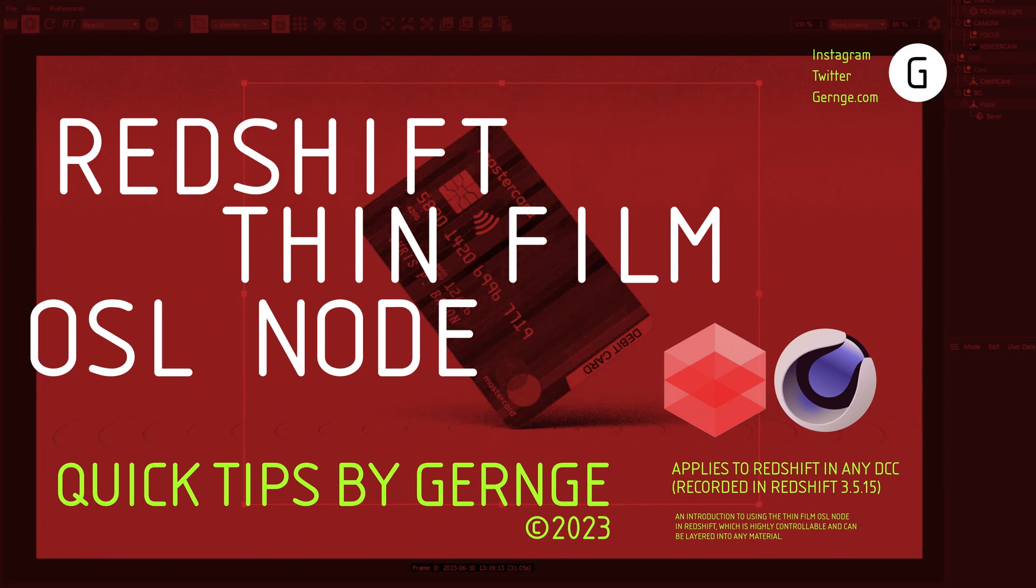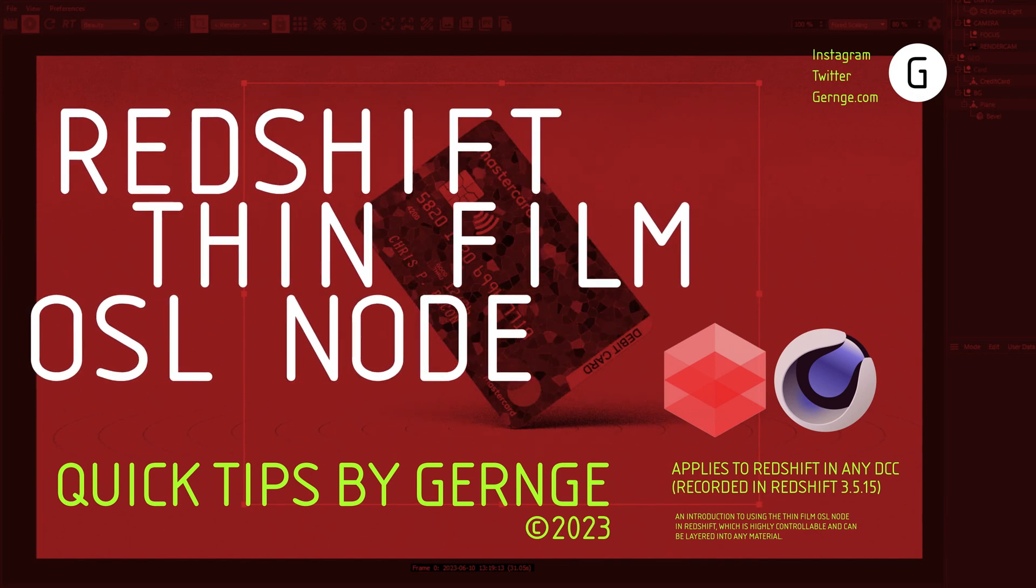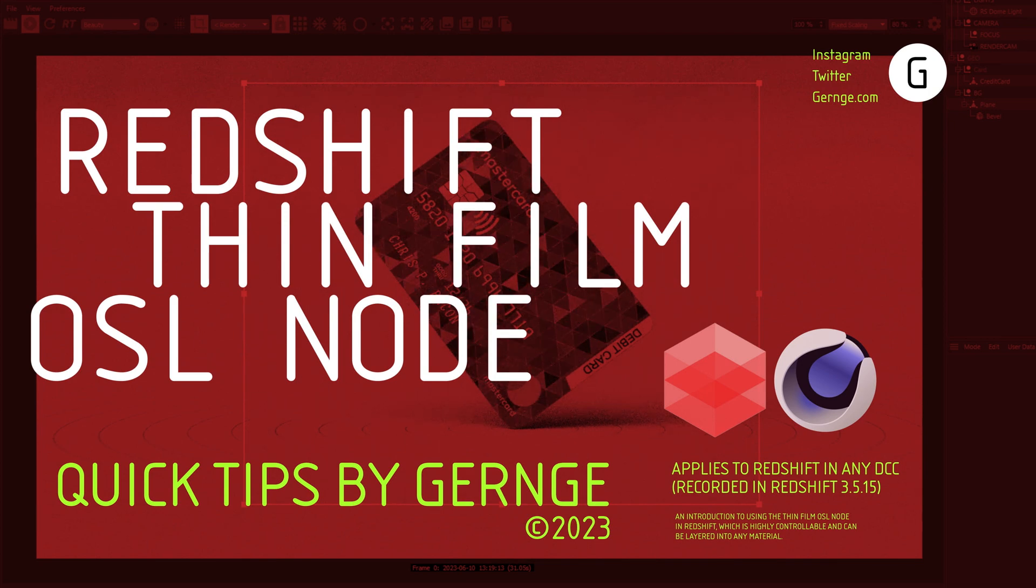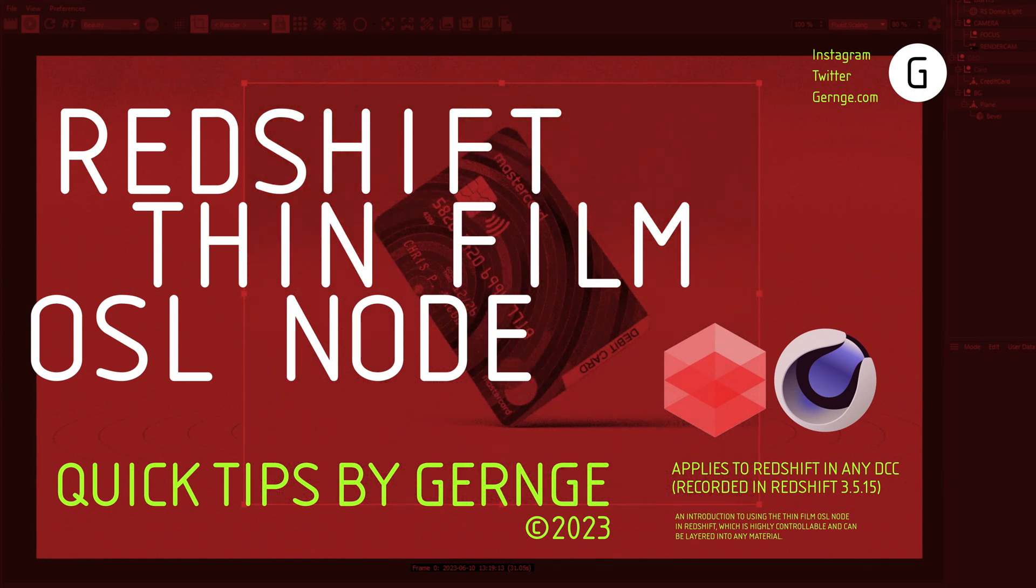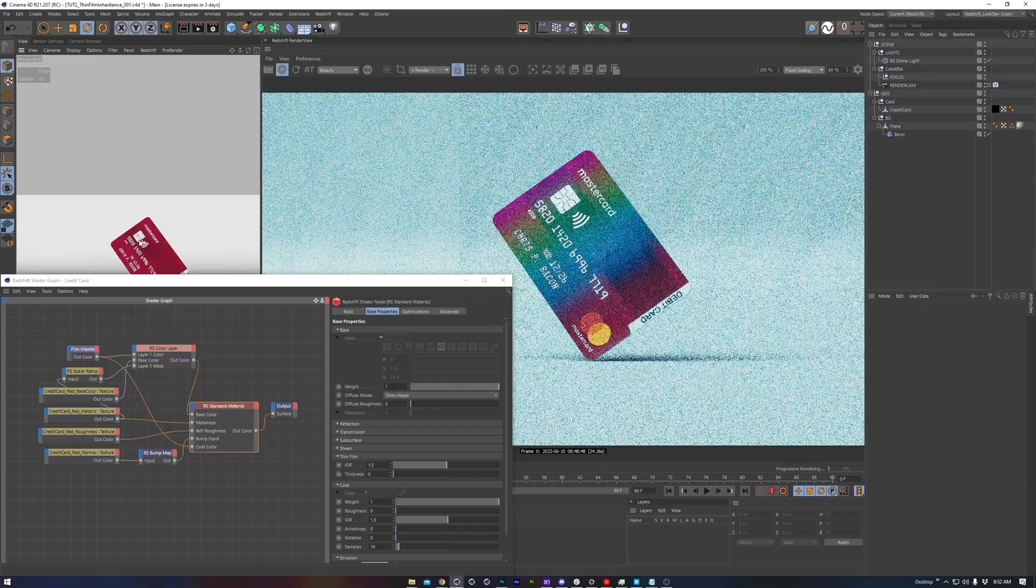ThinFilm is the cool color shimmering or iridescent look on things like soap bubbles or oil. The effect is built into the standard surface material in Redshift, but this OSL version is much more versatile in my opinion, so I like it.